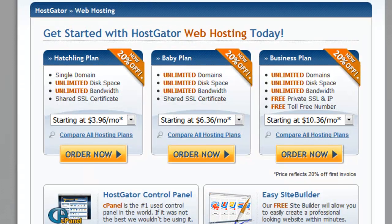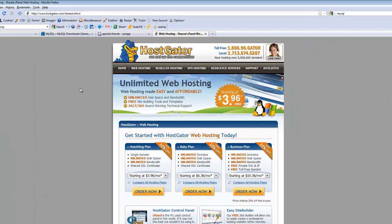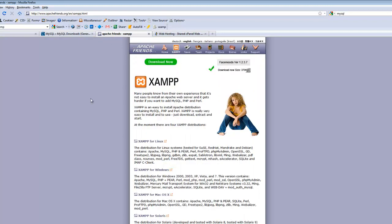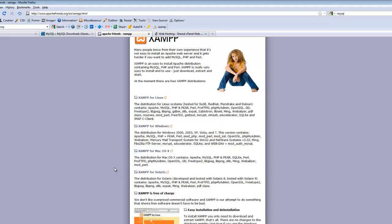The other method would be to install a server on your own machine. I'd say probably the easiest way to do so would be to install an Apache server. There's a website, apachefriends.org, where you can download their XAMPP software.